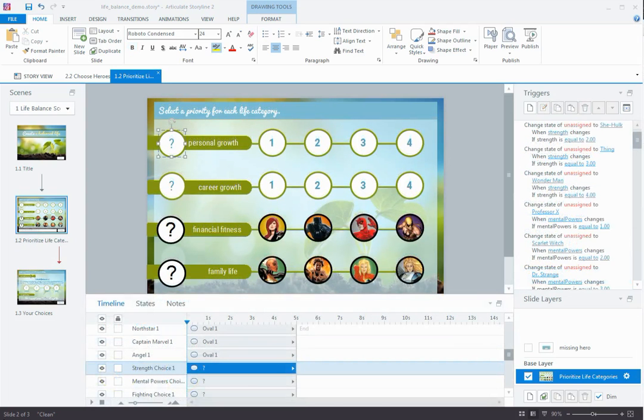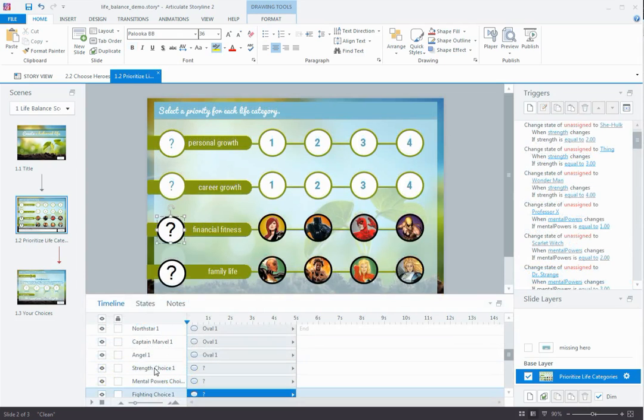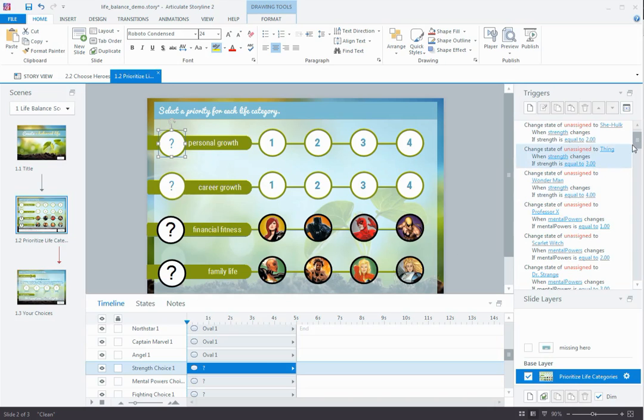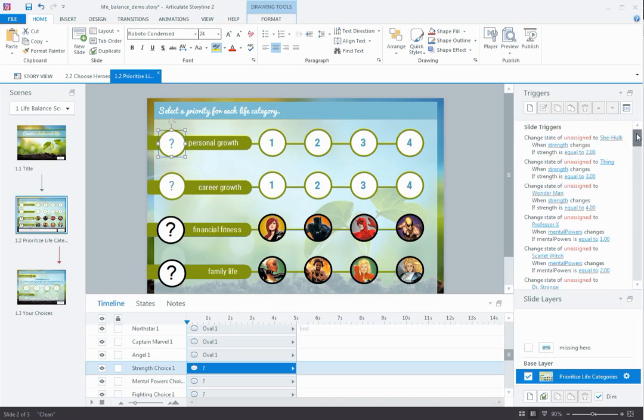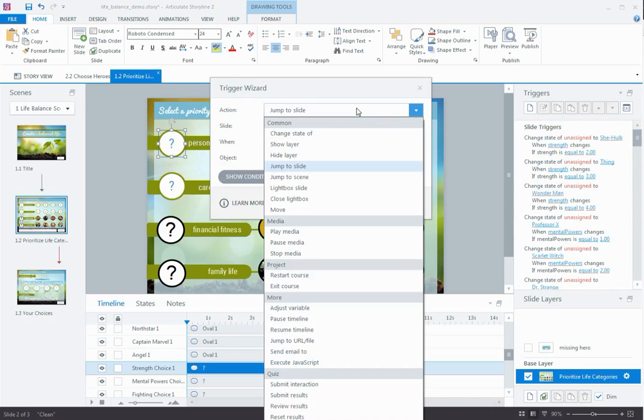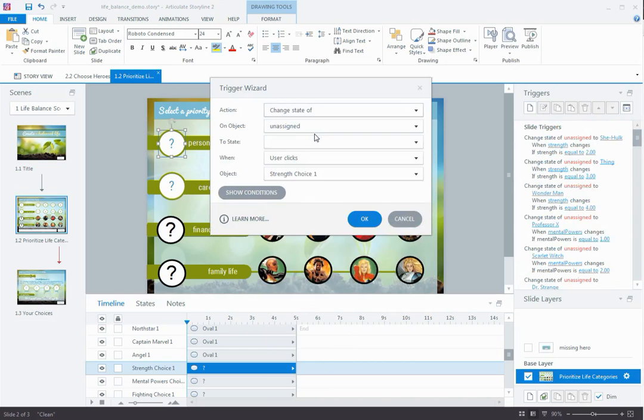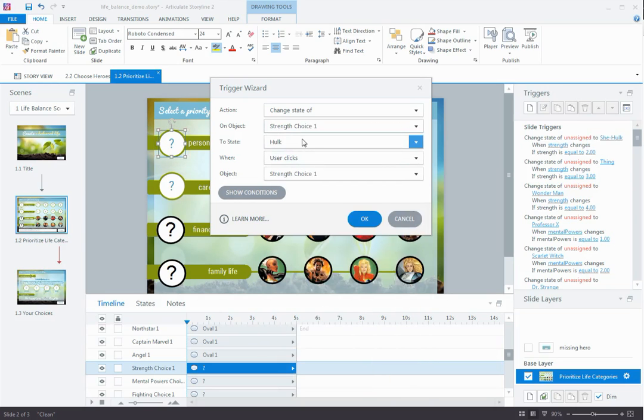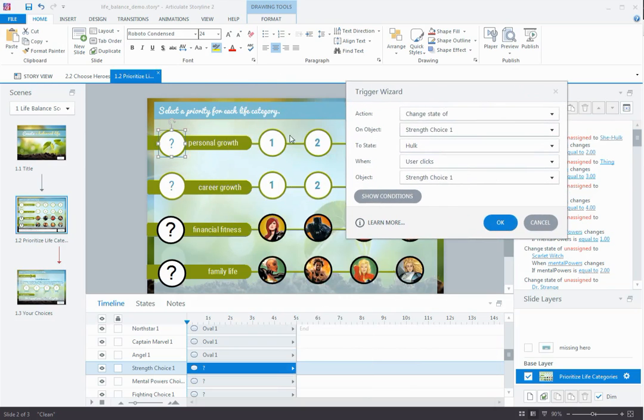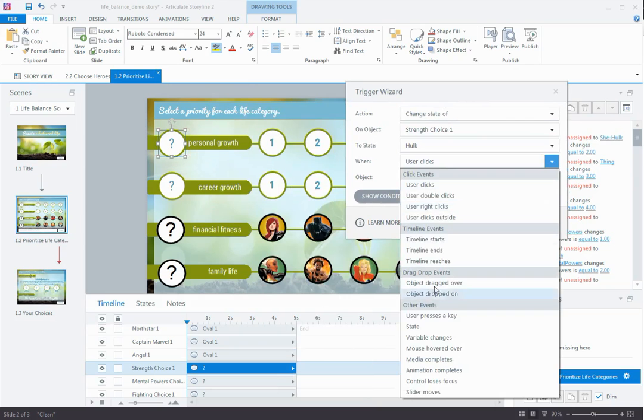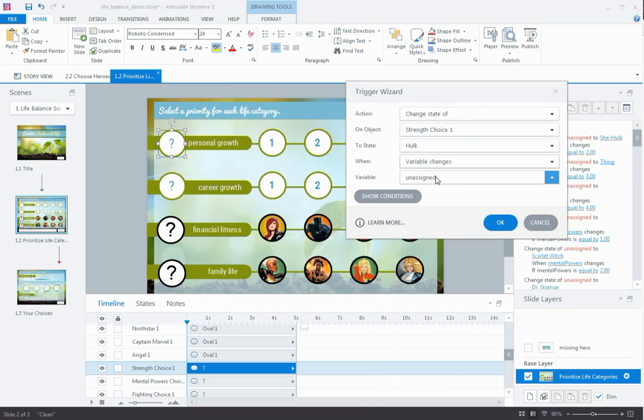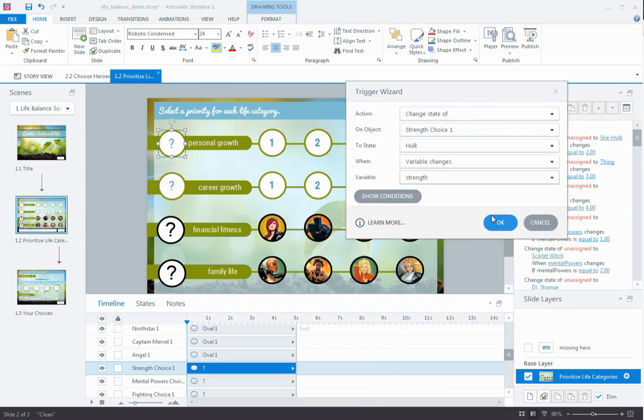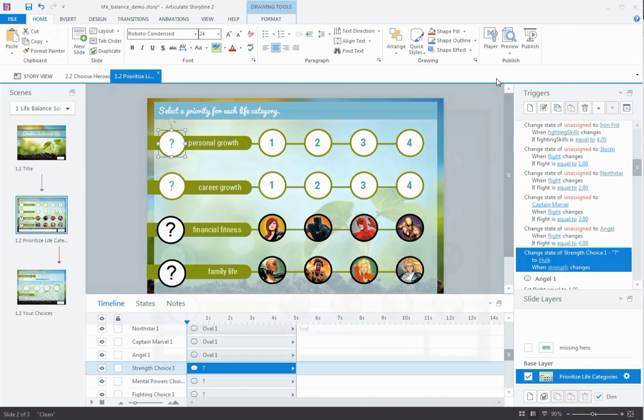Here's one of the categories I've already transitioned from David's design to mine. I'm selecting this placeholder object, and I can see on the timeline that it's called strength choice one. Now I could go in and rename this to something that's more relevant for my design, but I'm in transition. I think for our purposes, I'm just going to leave it as is. In the triggers panel, let's go ahead and create a new trigger to change the state of the strength choice one object. In the action drop down, I'm selecting change state of, and the object I'm changing is strength choice one. Let's change that to state hulk, which is now number one in my design, and when variable changes. And that variable that's changing is the strength variable. Now let's just leave it at that and see what happens.